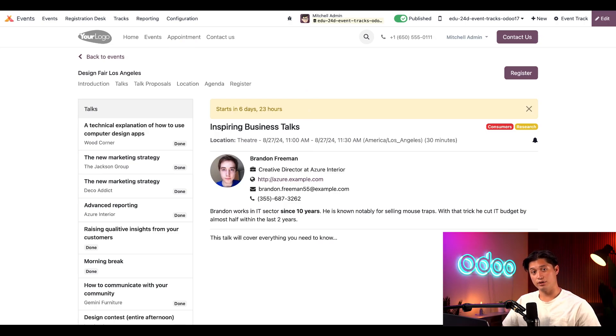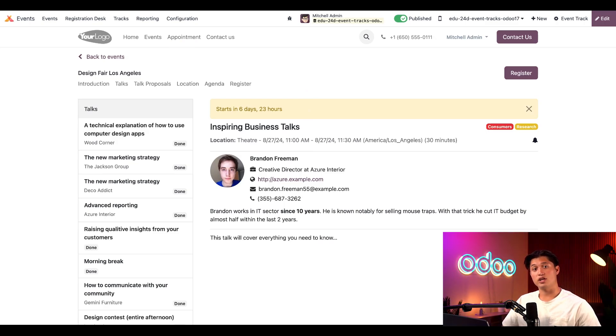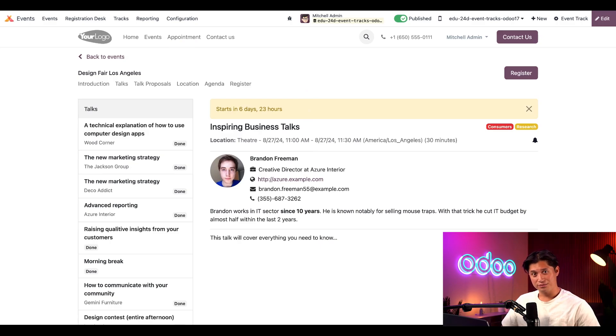And there you have it, Odooers. You now know how to enable the proper settings, features, and elements to plan and schedule event tracks. And you know how to properly manage and create tracks for any event in your database. Super easy, right? That's all for now, Odooers, and I'll see you in the next video.